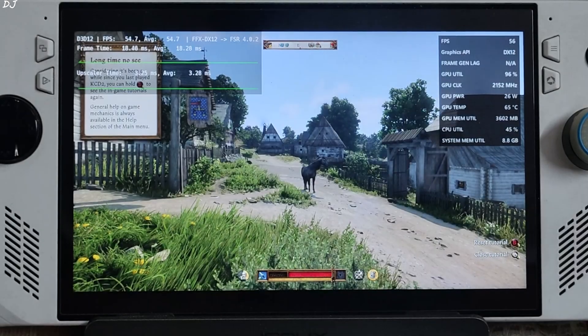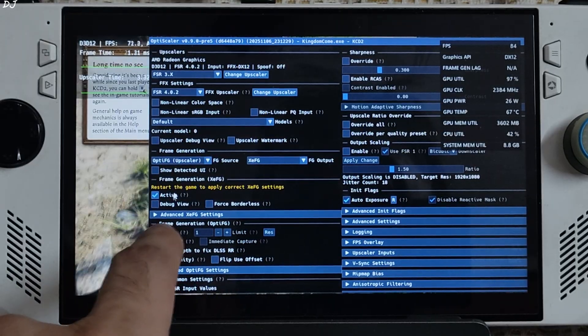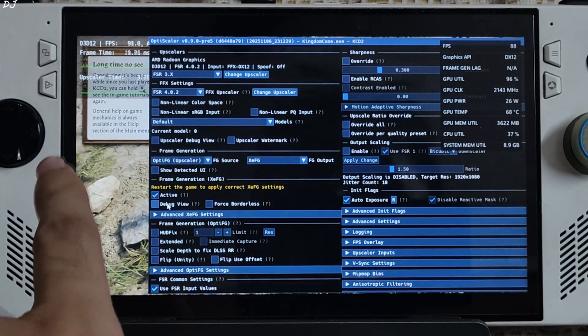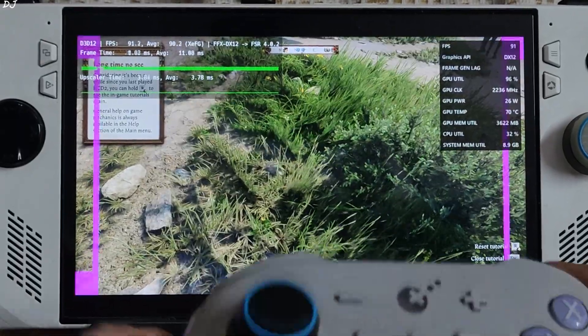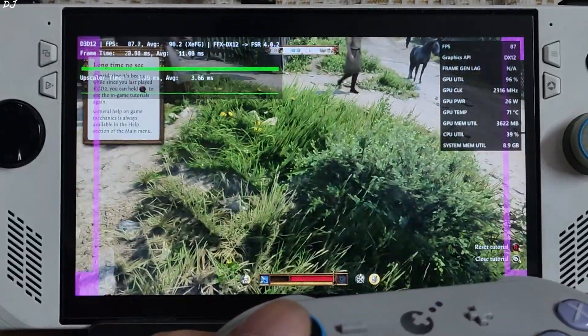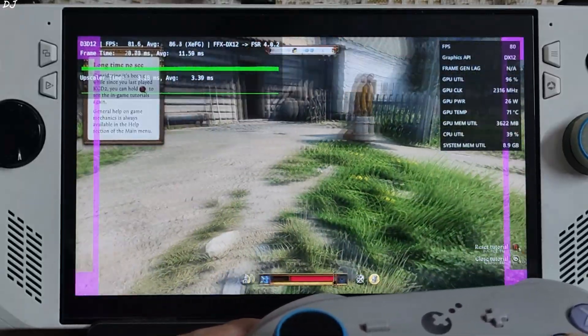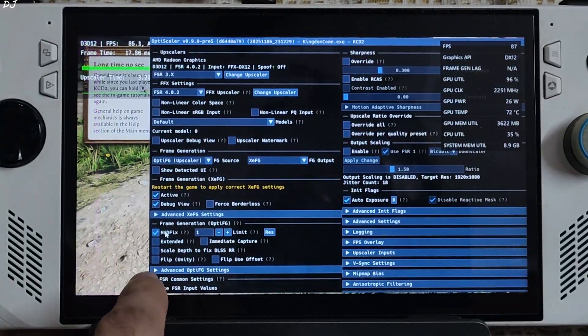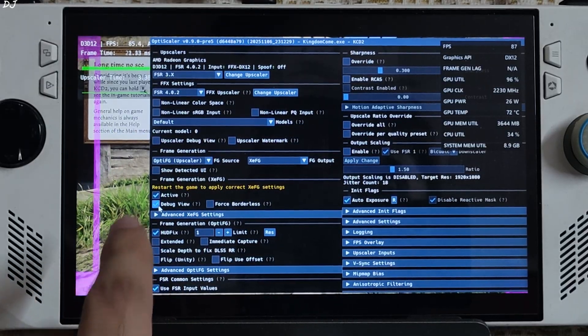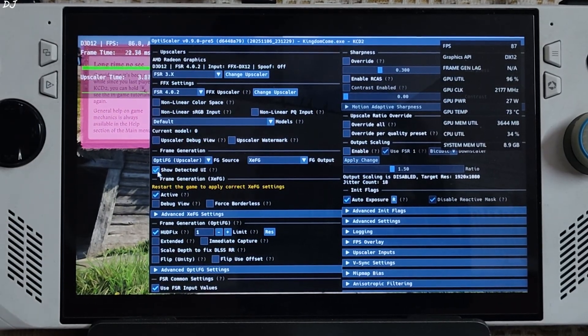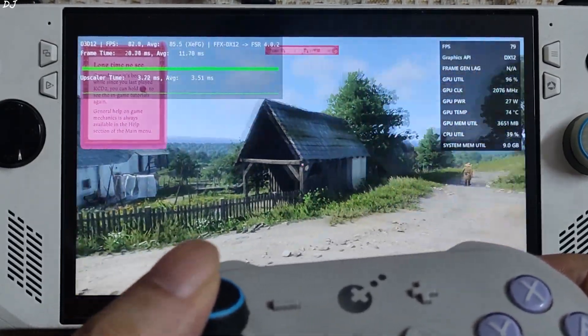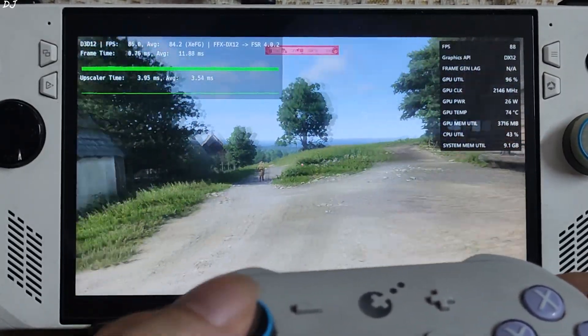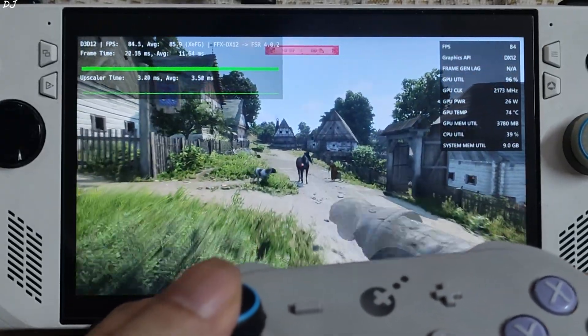Once the game loads up, just open OptiScaler menu and check the setting active under XCFG. This will enable XCSS frame gen. Check the debug view, you will see these purple sidebars if XCSS frame gen is working. Your crosshair is flickering, so you need to enable hard fix setting and set the limit value to one. Debug view, uncheck it. Show detected UI, game's HUD element should be highlighted pink in color.